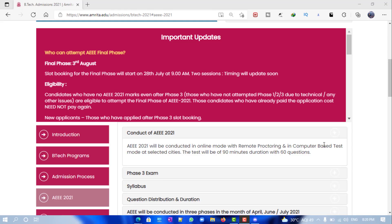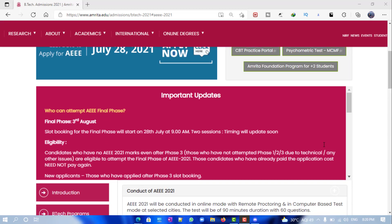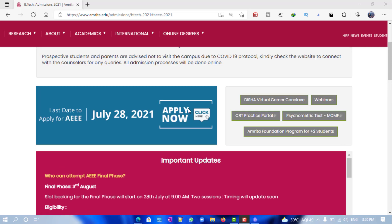Hey guys, welcome back to the channel. This video is regarding three important updates from Amrita University AEEE exam. The final phase applications are going to end on 31st July. Previously they were announcing on the website that